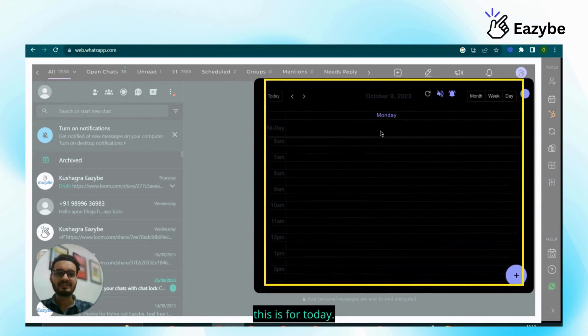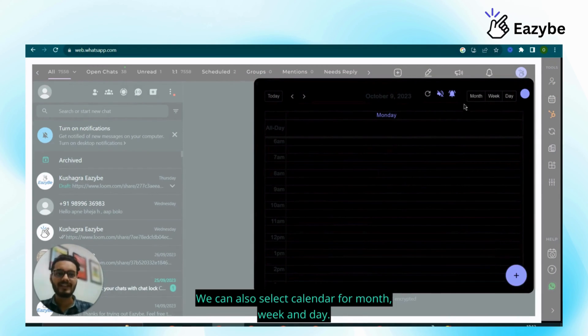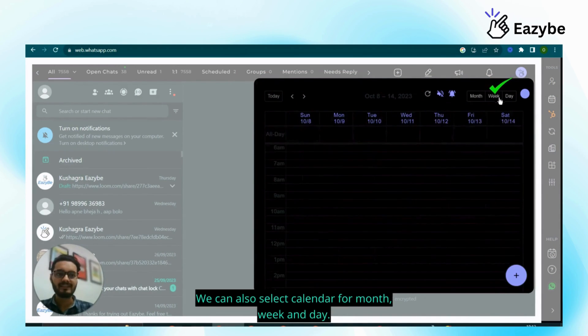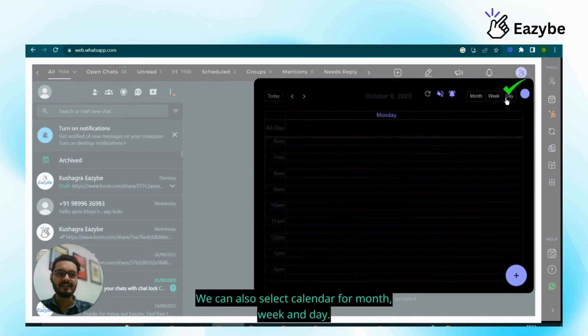This is the view for today. We can also select the calendar view for month, week, and day.